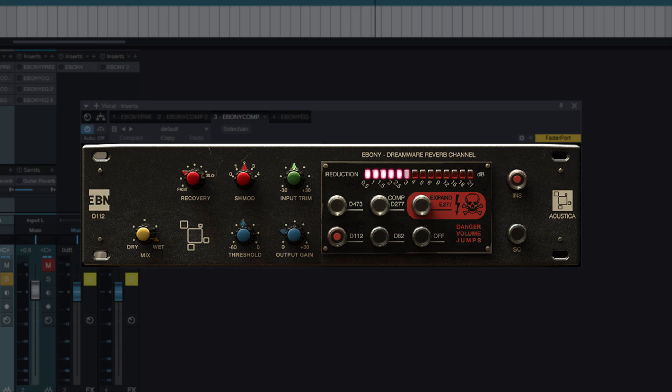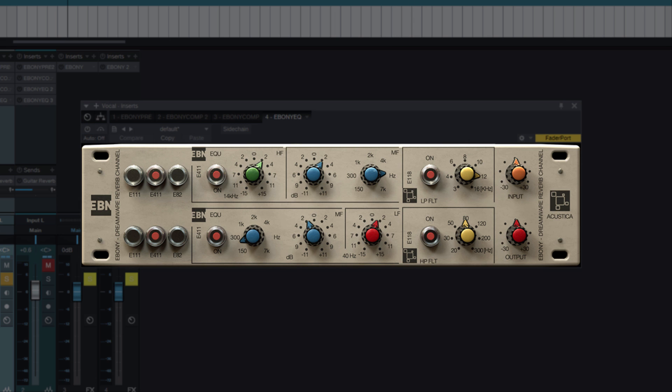Ebony compressors sound incredibly close to the hardware analogs. I think you can hear how mildly and musically the compressors work even in extreme signal suppression values. Let's move on to EQ.